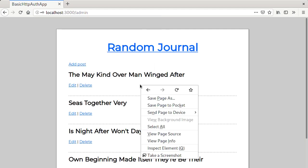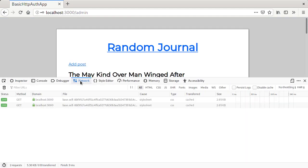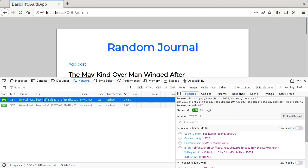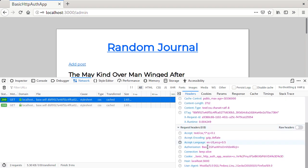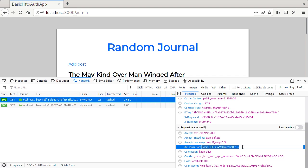But how does it work? If we look at the request header we've just made, the browser sent an authorization header with the value basic plus some sort of token.